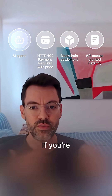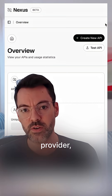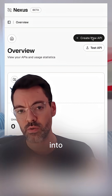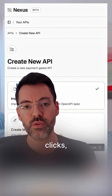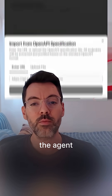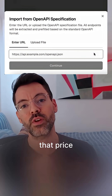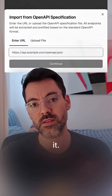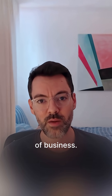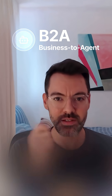Anyone can register their own services into the network. If you're a service provider or API owner, you can go in and in just a few clicks register and set your price. Every time an agent wants to call your service, it will have to pay that price to access it. This is almost a new type of business: there's B2C, there's B2B — this is B2A, business to agents.